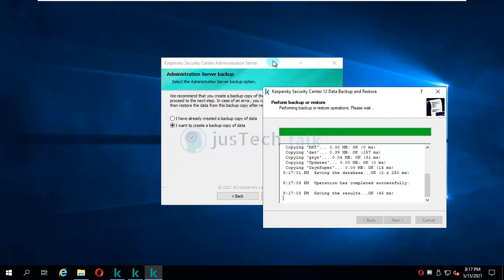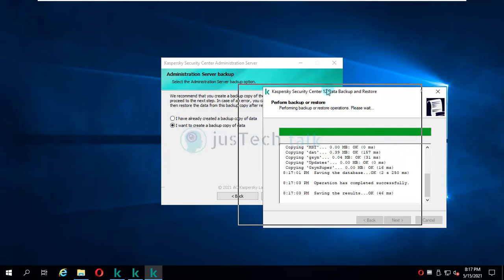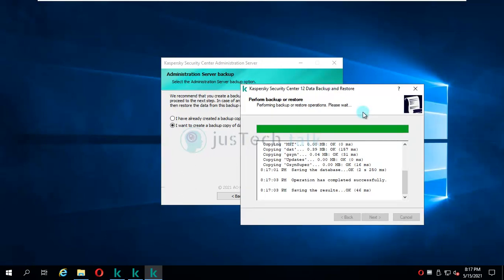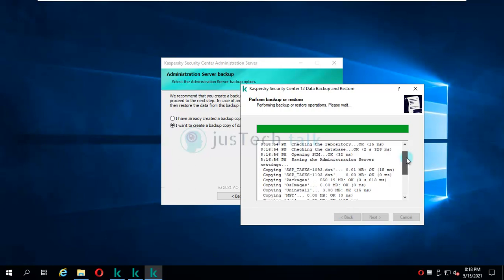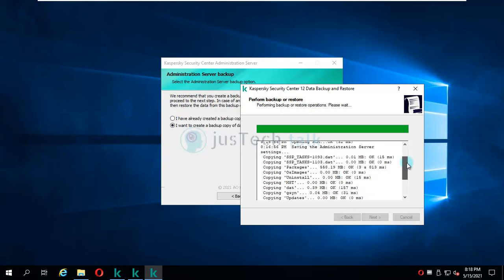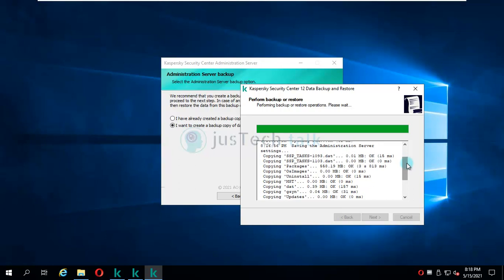Now our operation has successfully completed. We are just waiting for it to complete fully. Once that's done, we are going to move towards the upgrade process. If you look over here, it is copying your tasks, packages, OS images, installation packages - MST, G sync, etc. All these things will be backed up.